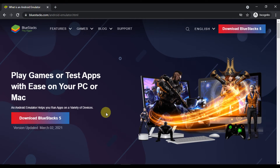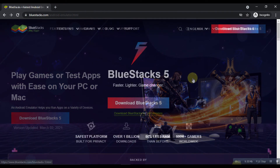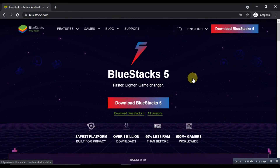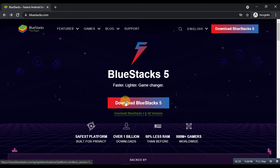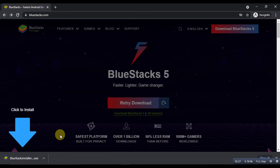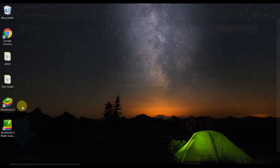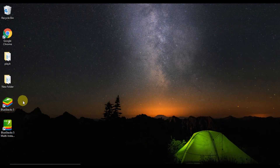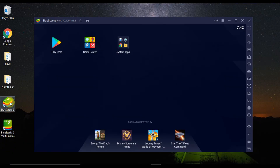Step 1: You can head to the official website of Bluestacks to download the setup file. Once it is downloaded, please install it by following the instructions of the setup guide. Once the installation is done, open the emulator from the start menu or the desktop shortcut on your PC.